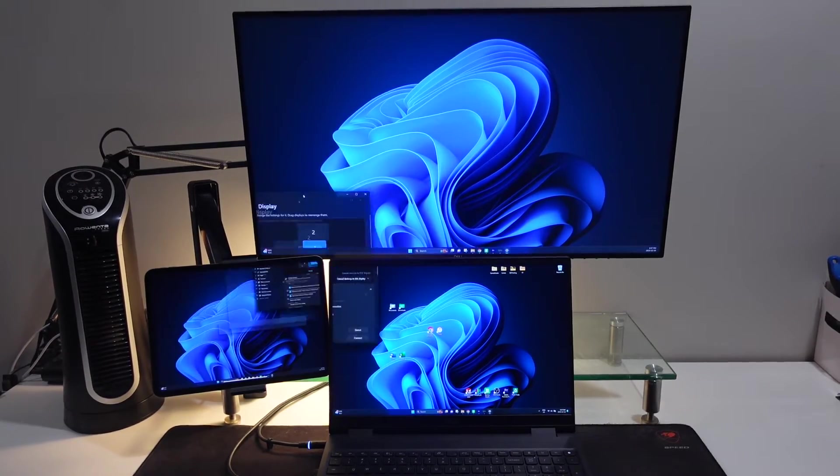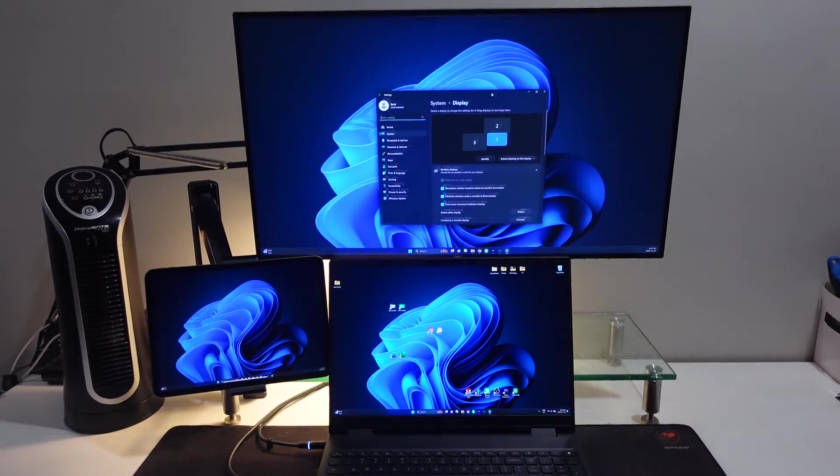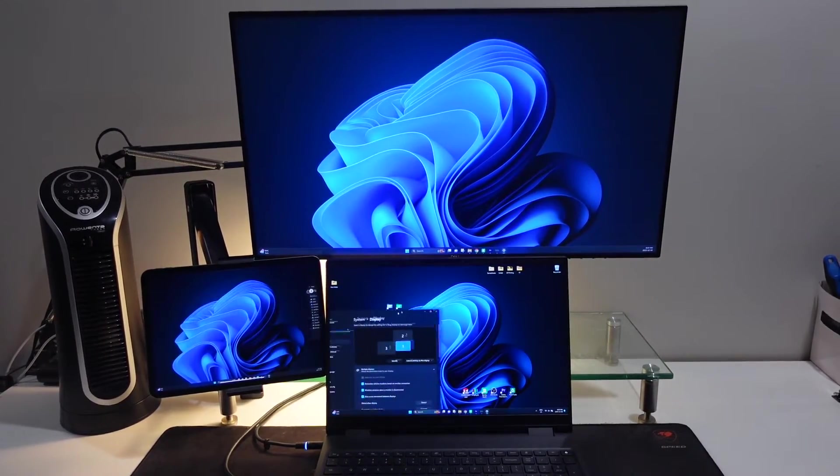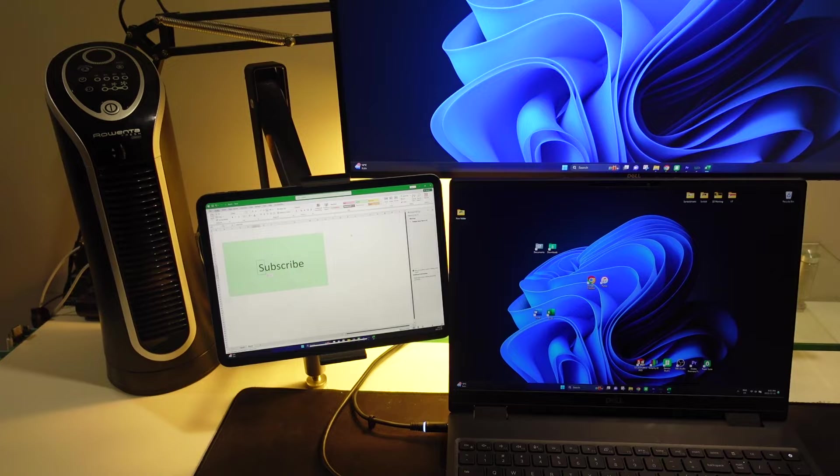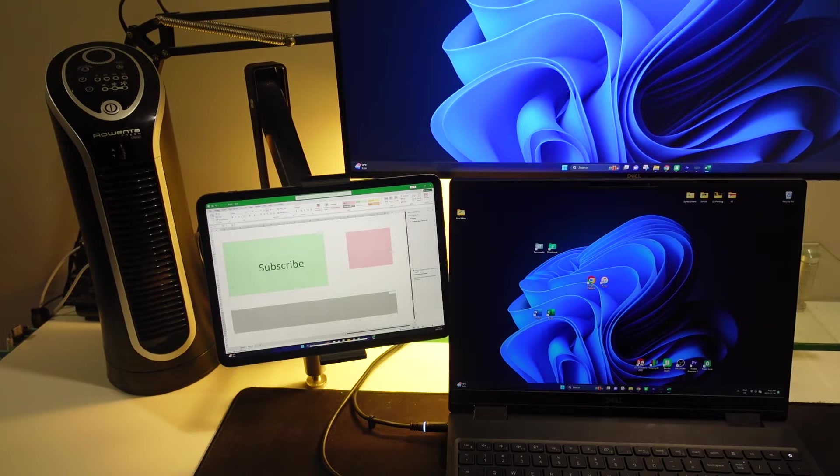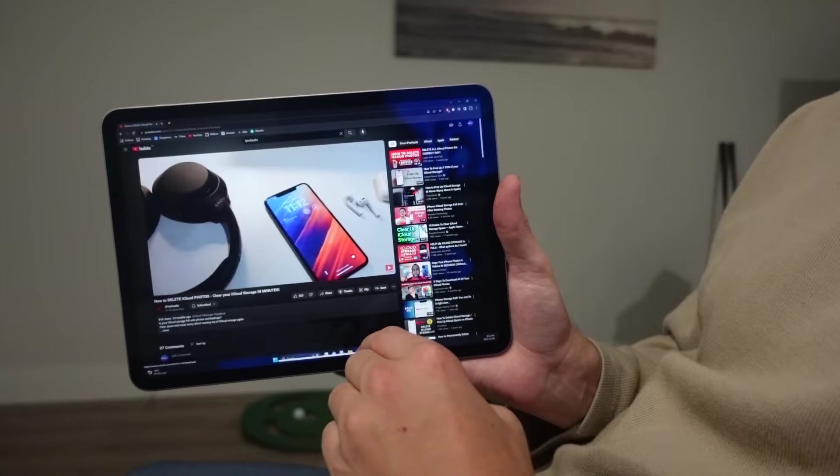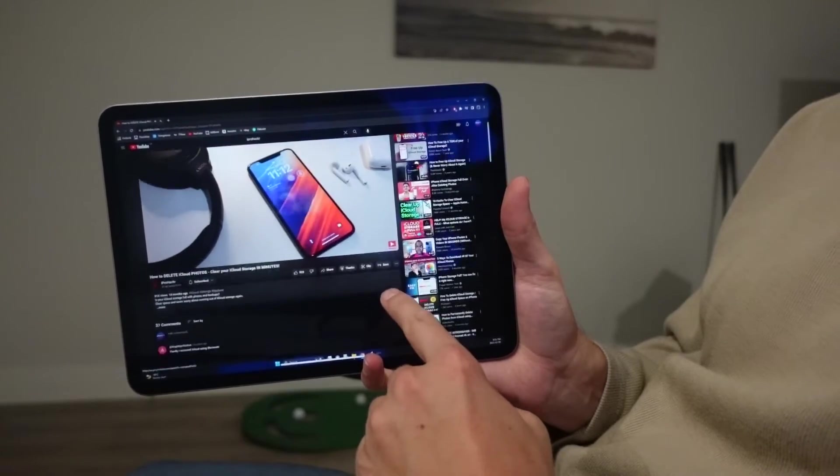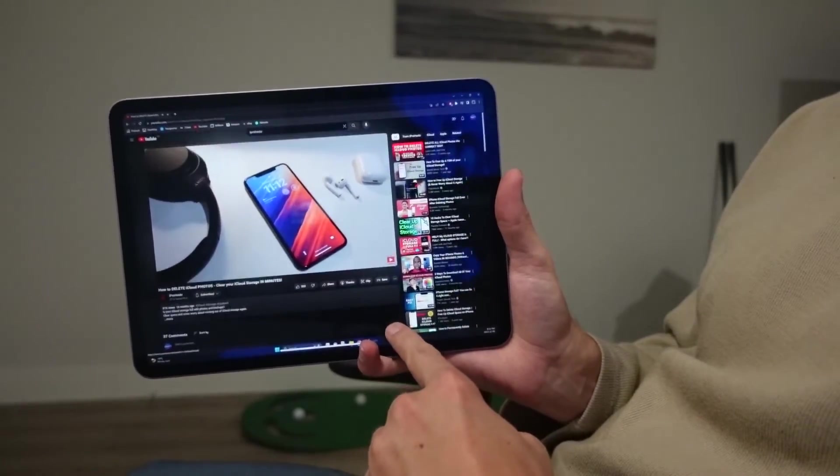What's up guys, in this video I'm going to show you how you can use your iPad as a second or even a third monitor for your Windows computer or laptop. This is completely free, it's wireless, and it's super easy to do, so let's jump straight into the video.